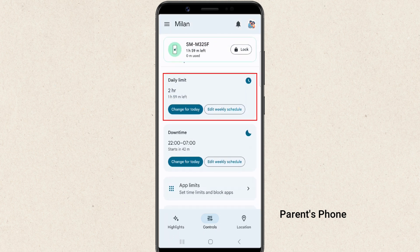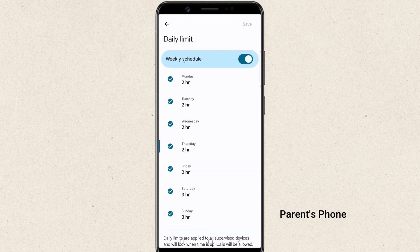The daily limit feature allows you to set how much screen time your child gets every day. You can customize this based on the day of the week — for example, 2 hours on weekdays, Monday to Friday, and 3 hours on weekends, Saturday and Sunday.